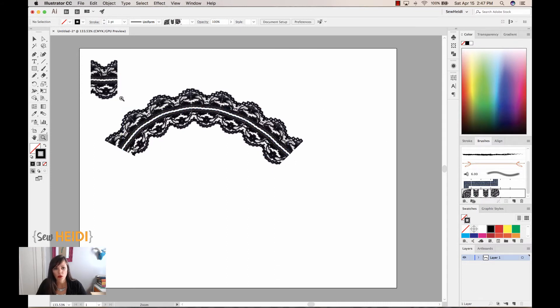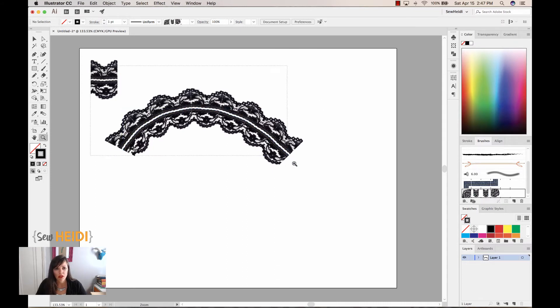Now, that looks great, but something that can happen when you're using an image to create this is you can get these breaks in between, and that doesn't look so good, these white breaks.